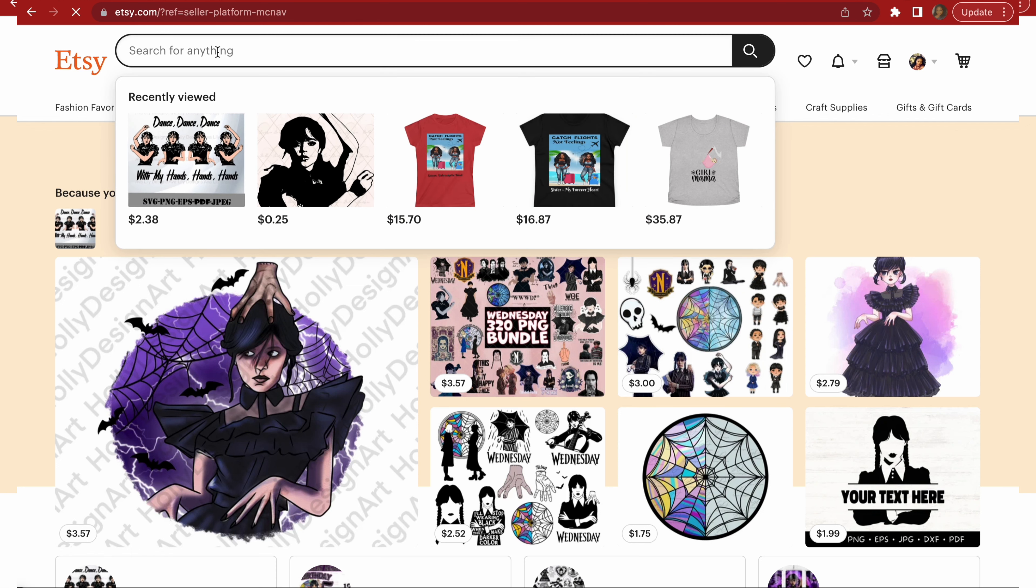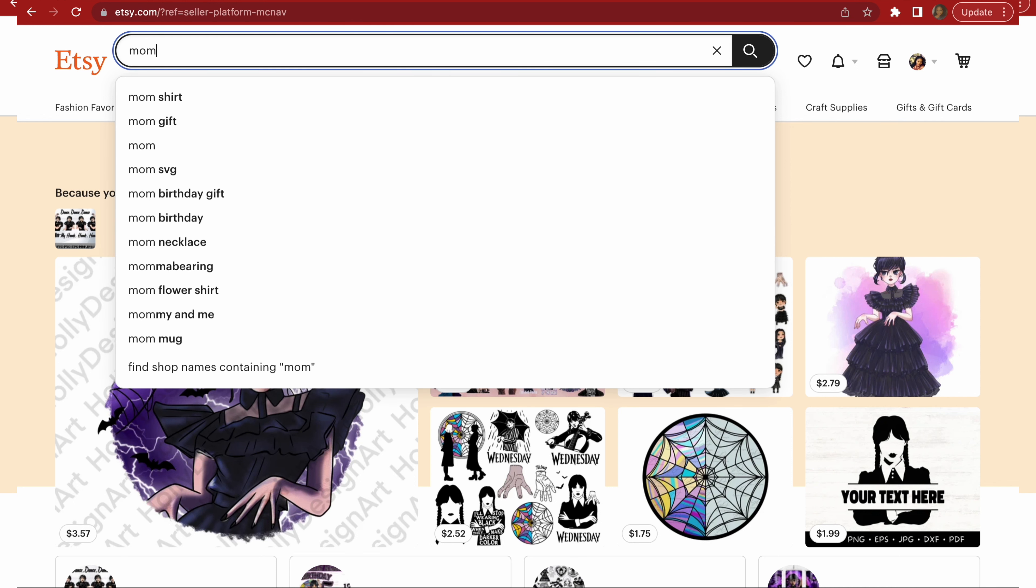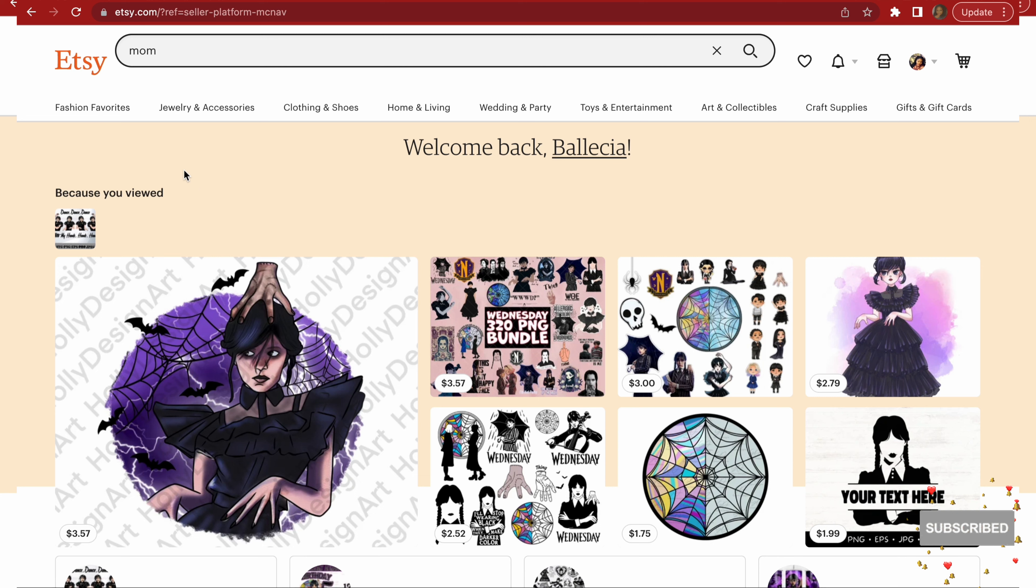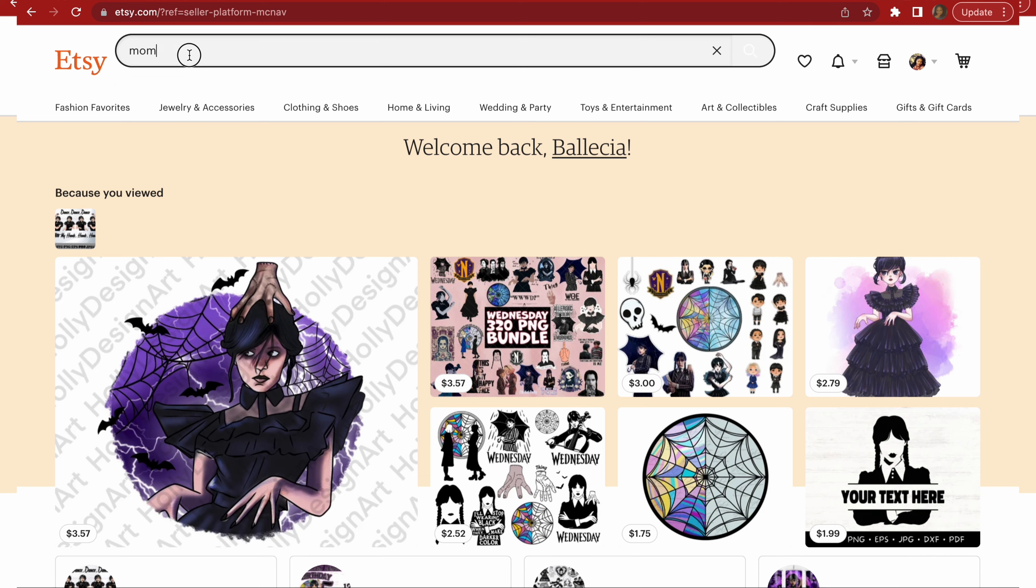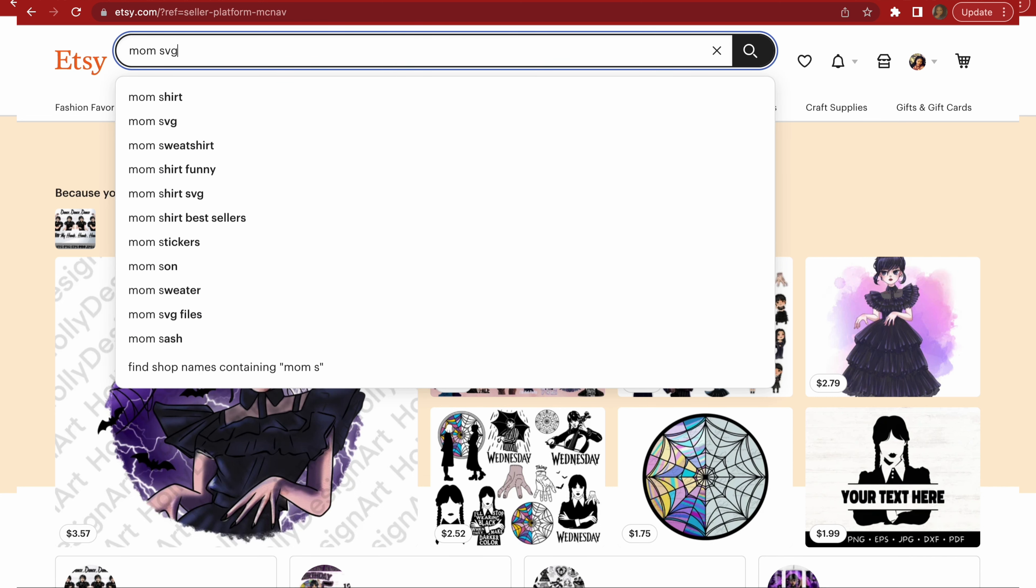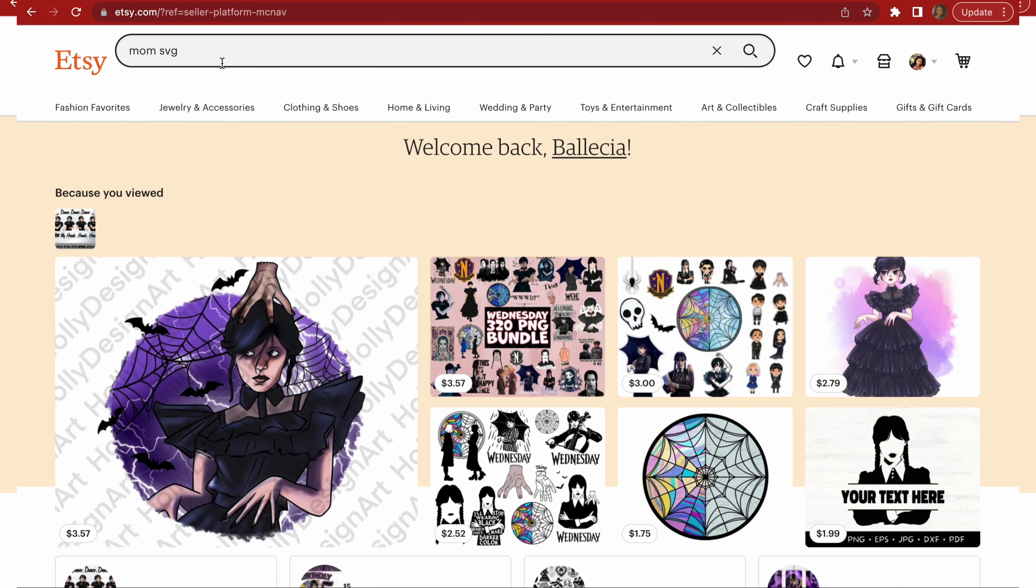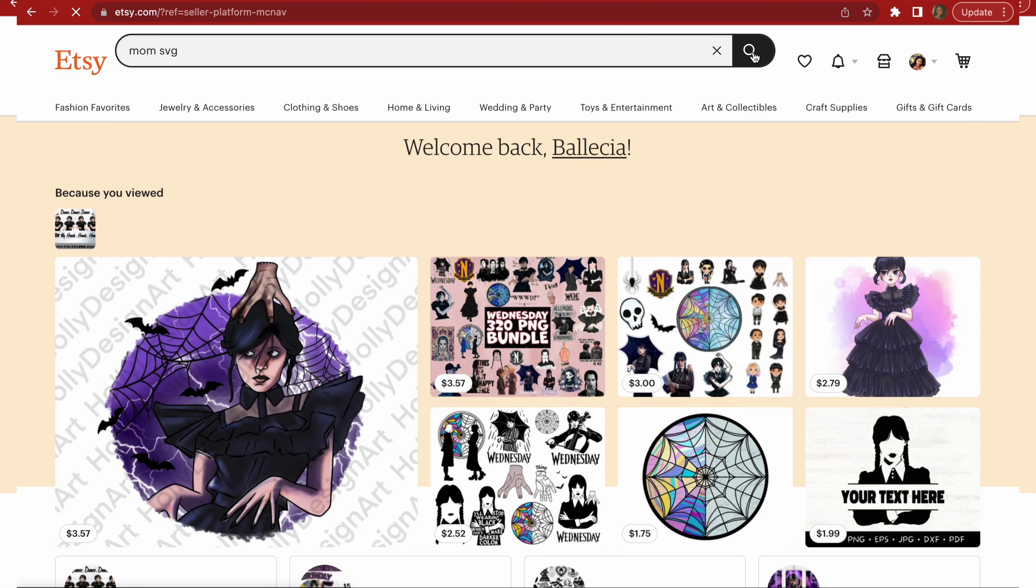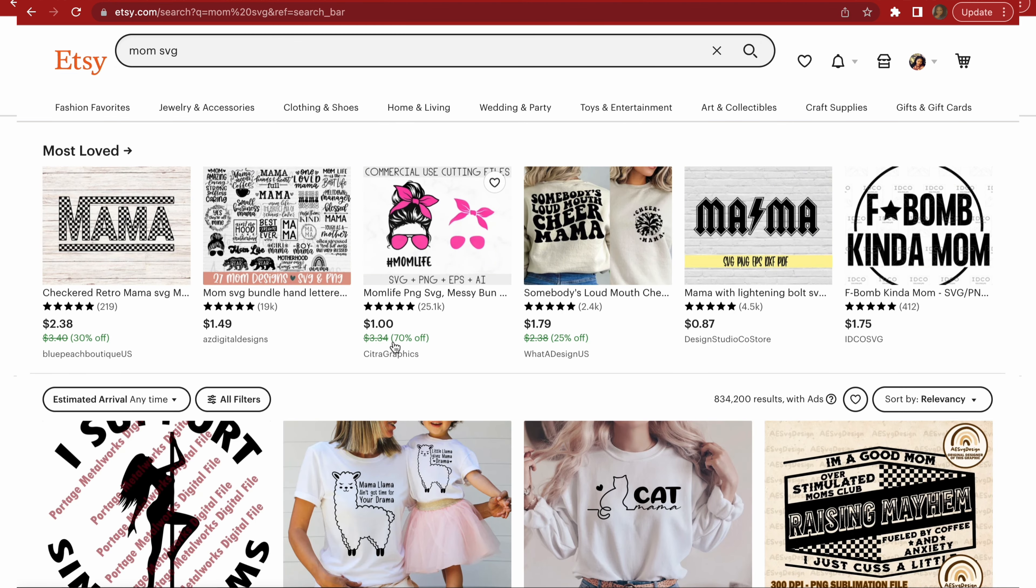You want to go to Etsy Marketplace and you're going to buy like SVGs. Now you want to sell things that are in demand. So say for example, I'm going to type in mom. This search bar is a great tool to search for keywords and what shoppers are searching for. As you can see, mom shirt is most popular, mom gift. We're going to go ahead and do mom SVG. For some reason my thing doesn't click on it. If you know how I can just click here and my stuff comes up in the search result, let me know please.